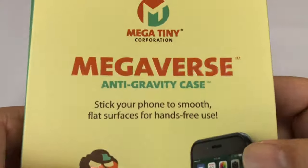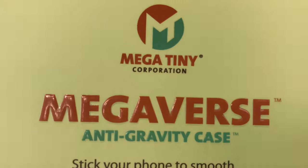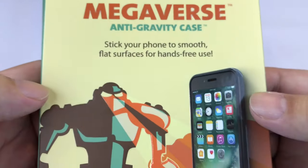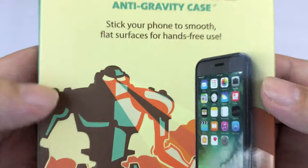What up handoos? Peter from Panda here. Hey, I just got something. It's the Megaverse Anti-Gravity Case.